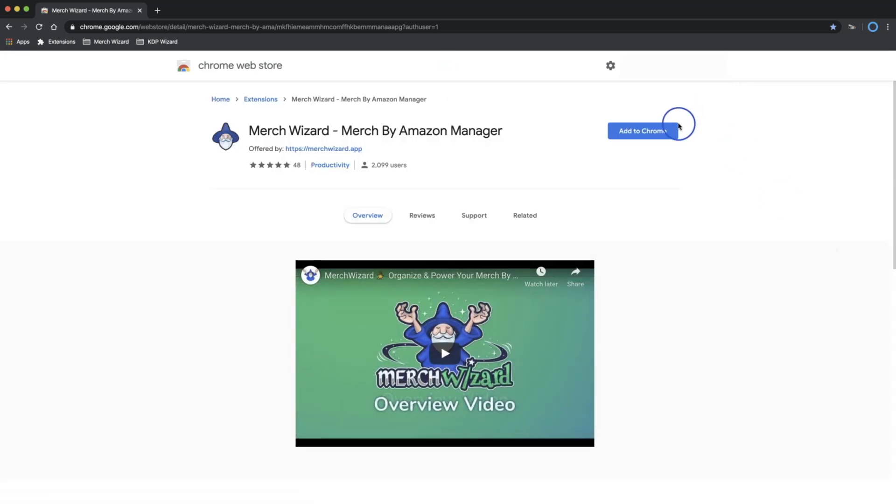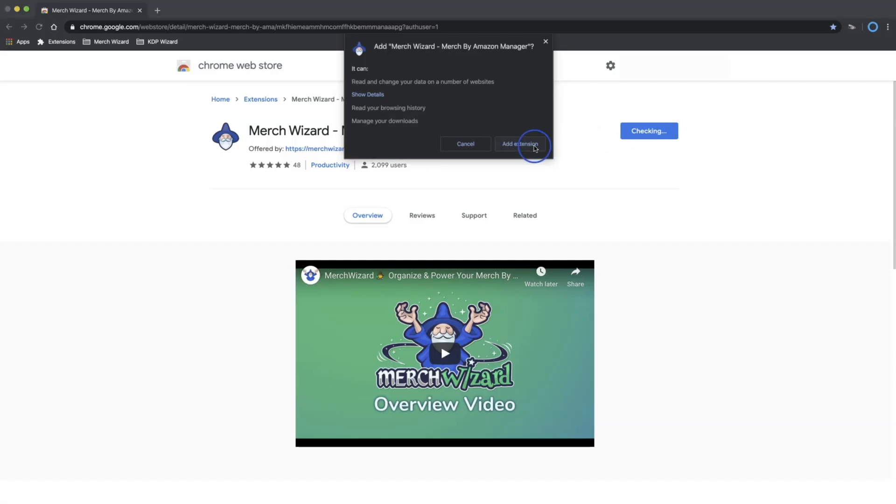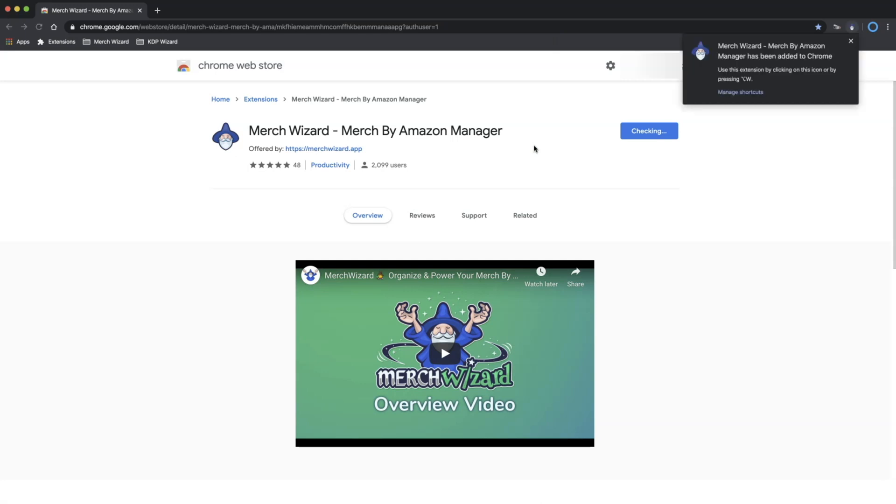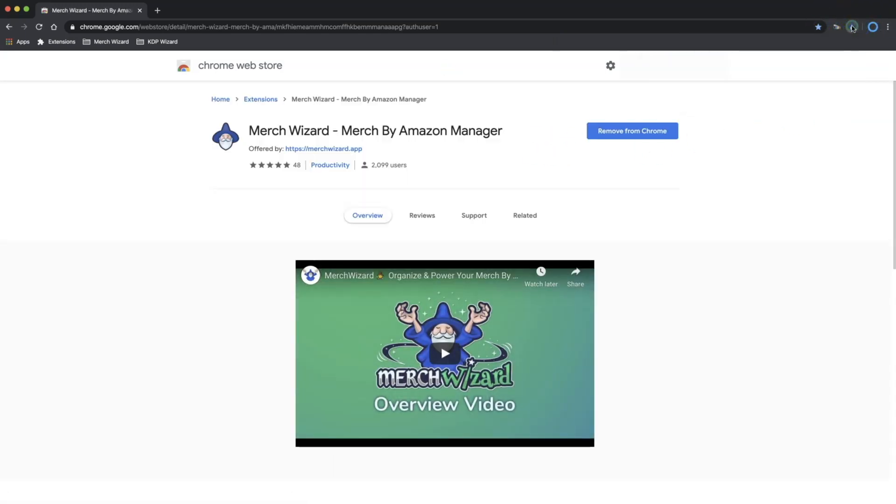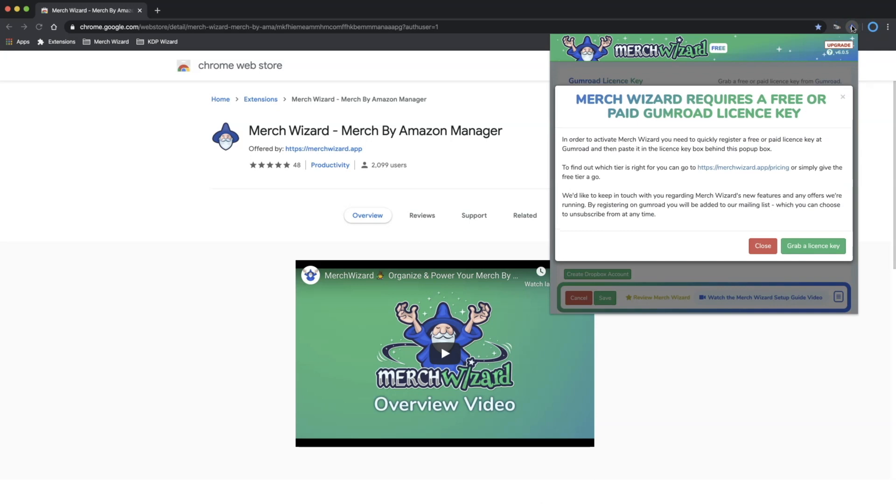Here click Add to Chrome, then Add Extension, and you'll notice it appears here in the top right of your browser. Simply click this Merch Wizard popup app extension icon to open and click the green Grab a License button.